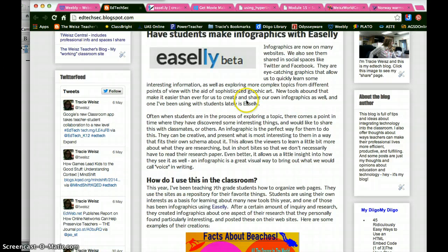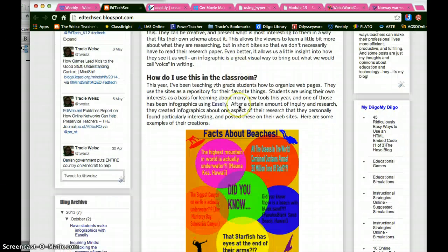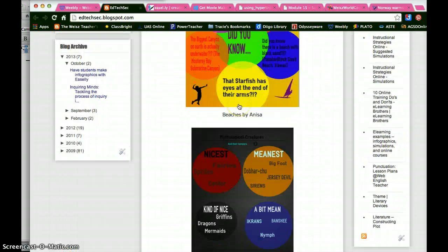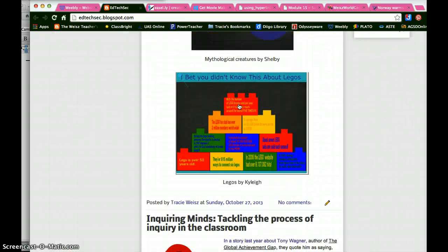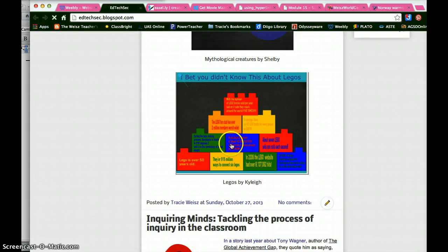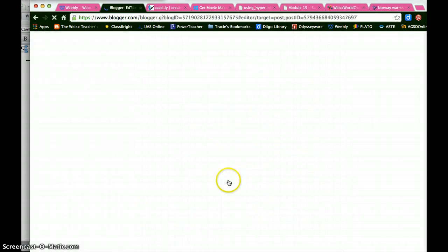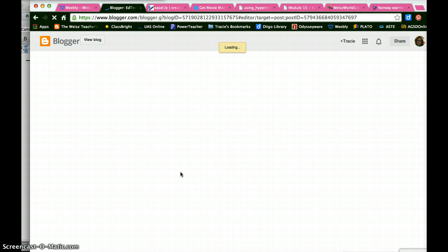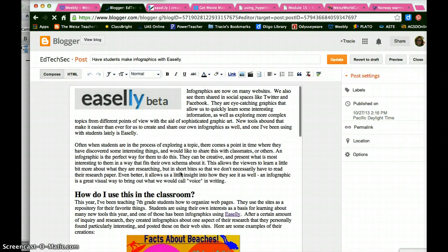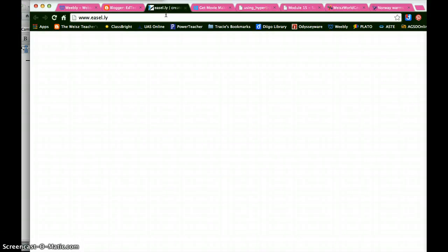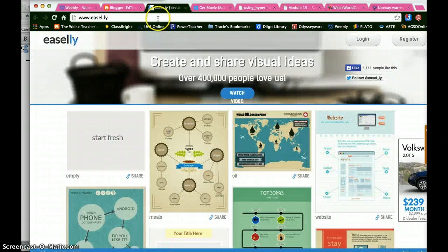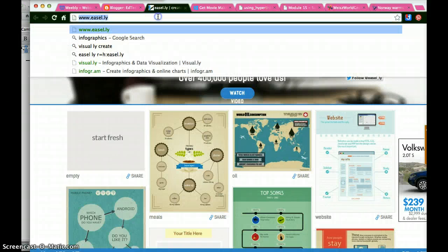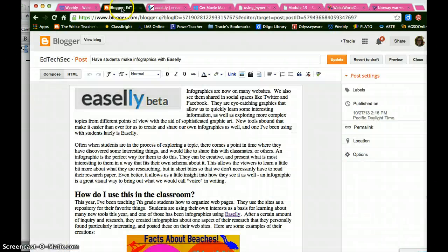So I go into the editing mode on my blog. And there it is. And there's that word Easily. I go over to the Easily site that I have open. I copy and paste the URL, or copy the URL, go back to my blog.